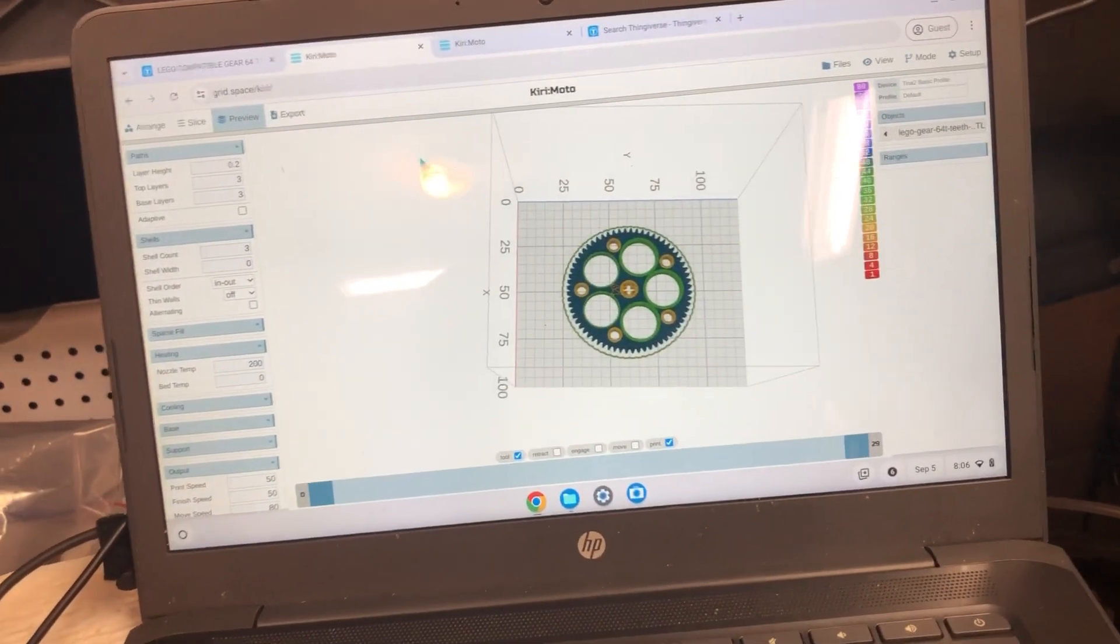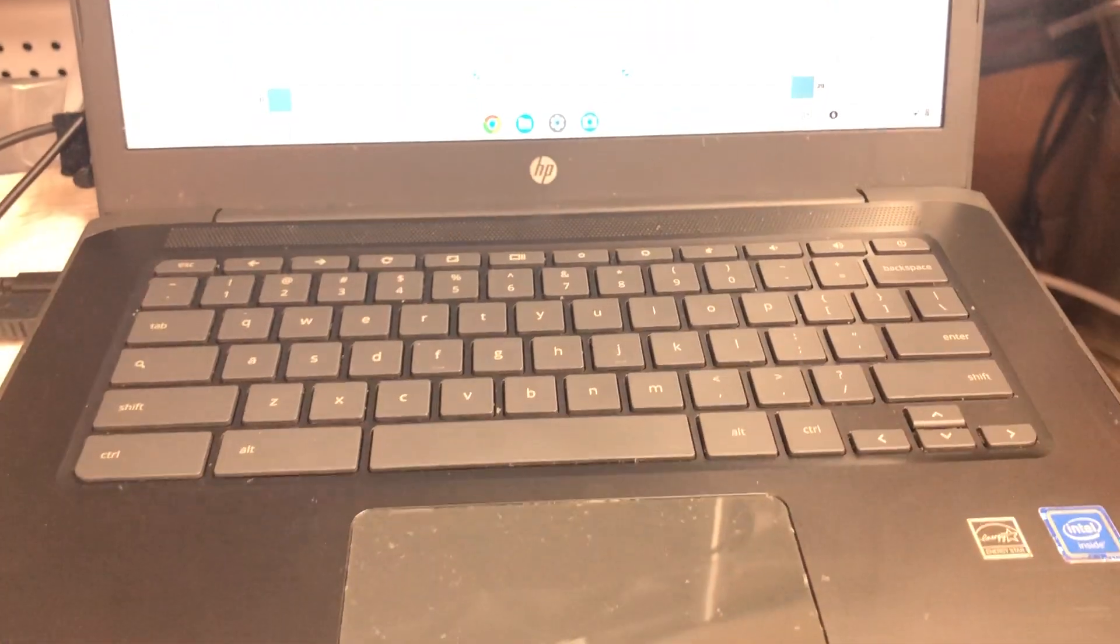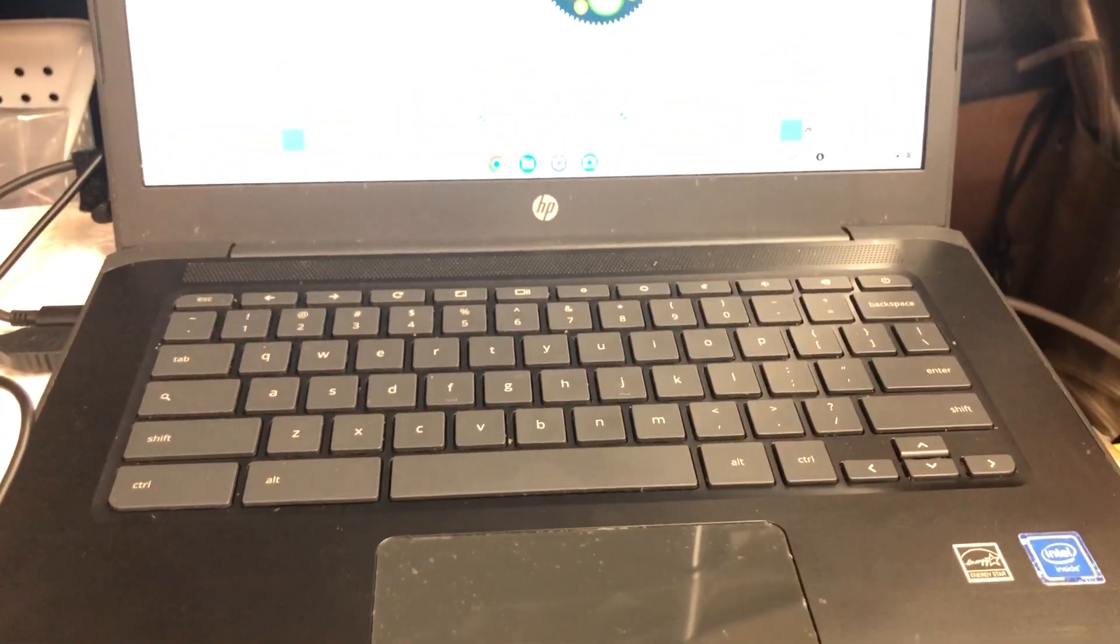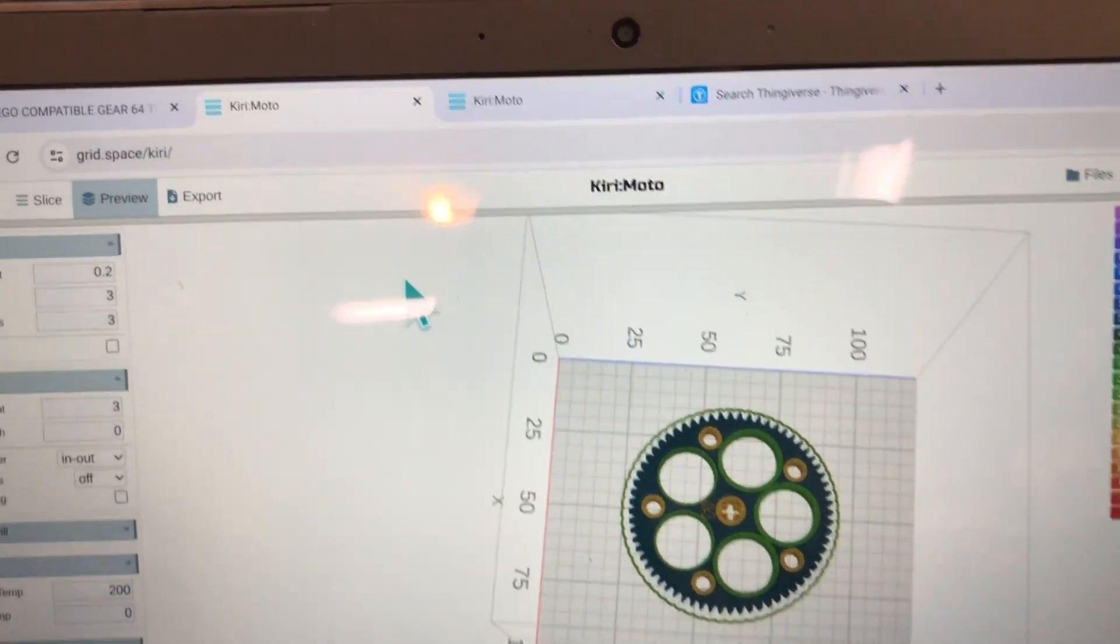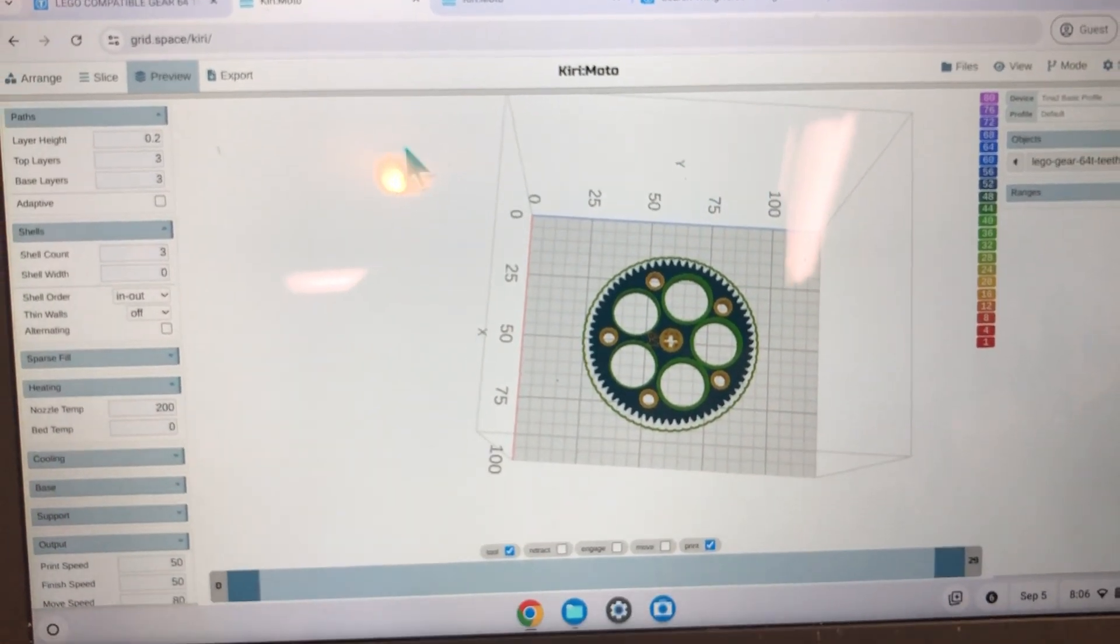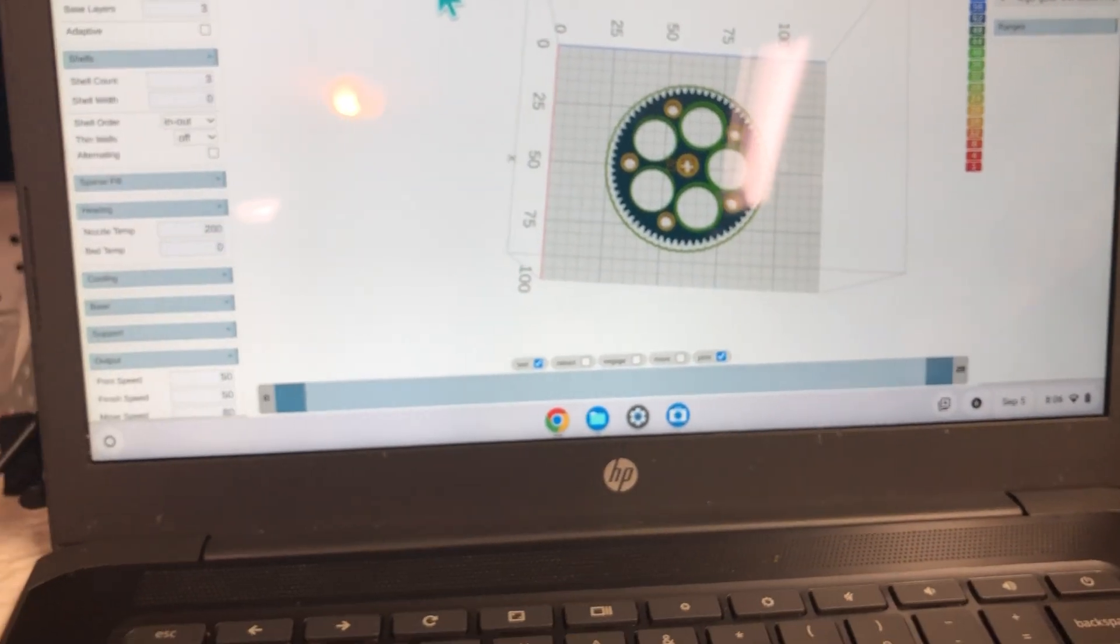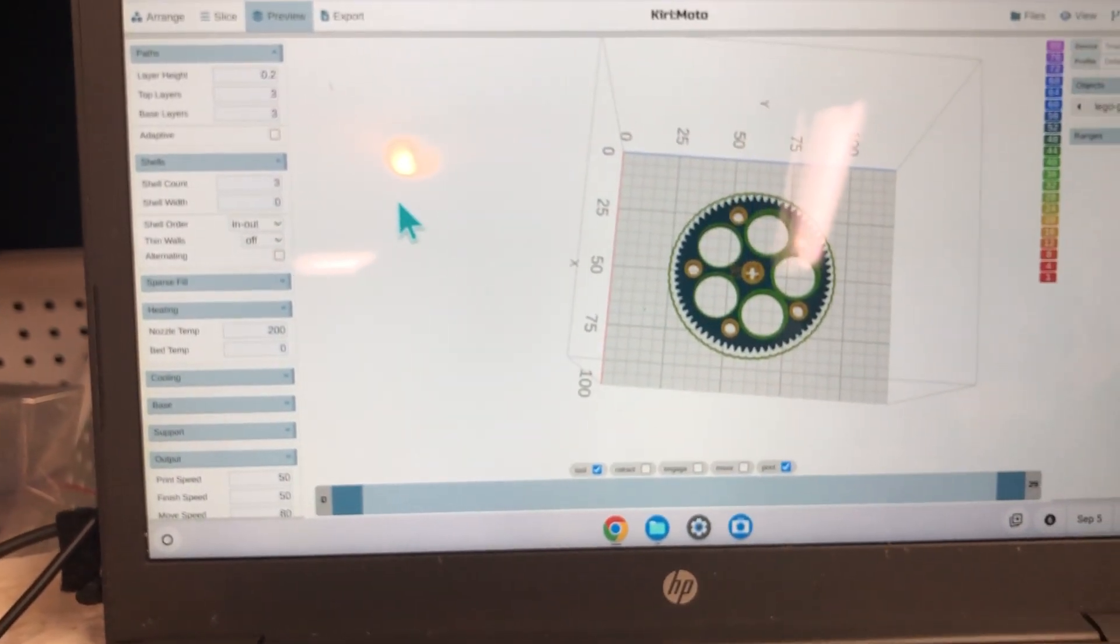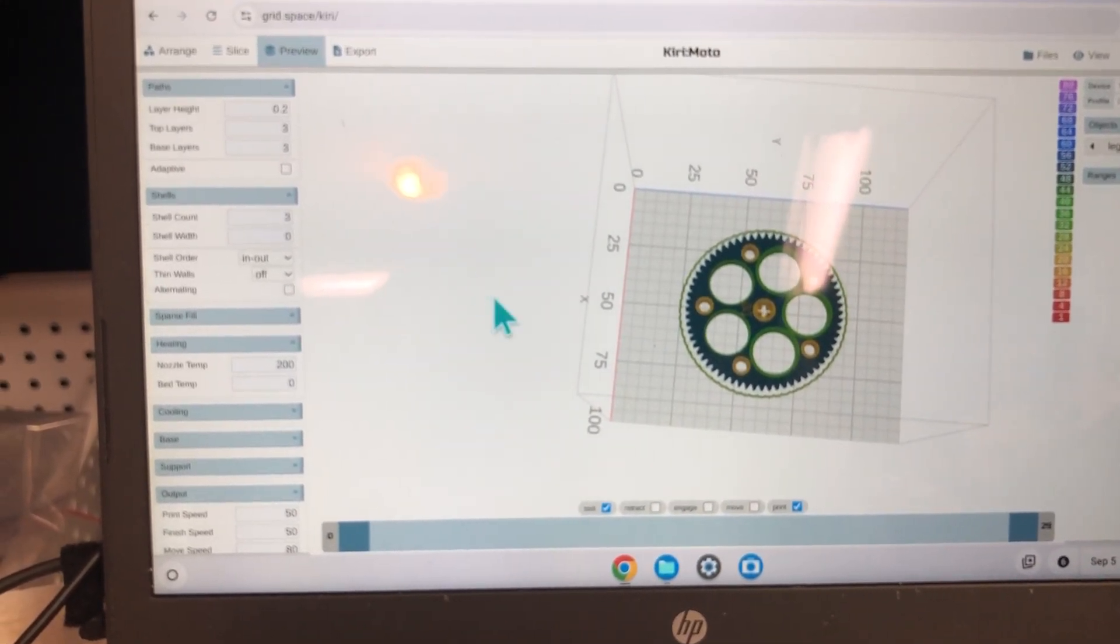Okay, I want to go over a few more details on this Chromebook and using it with an online slicer called Kerimoto for our Tina 2 printer. This is a we do printer. Notice that I'm looking under preview for my slicer online using a Chromebook.